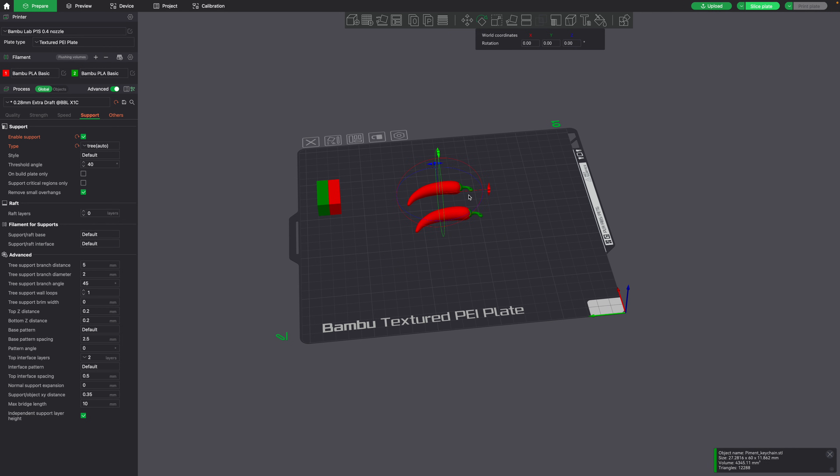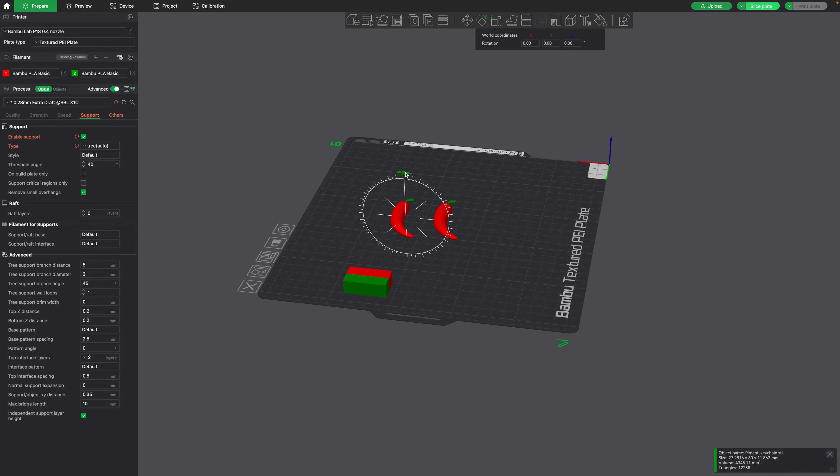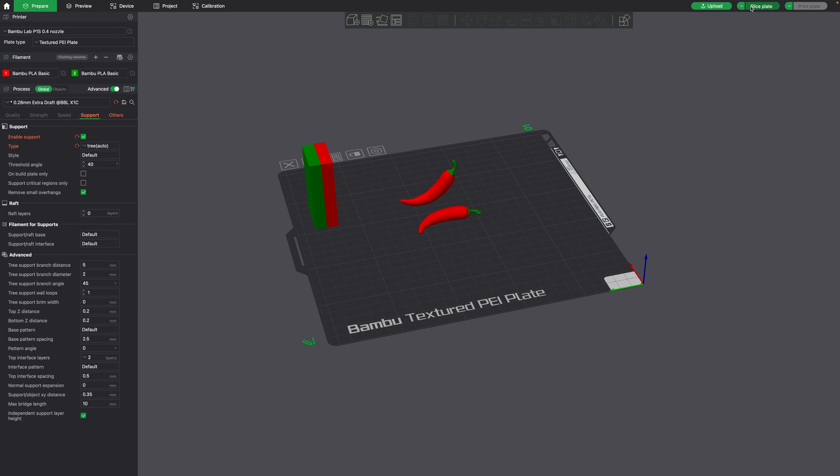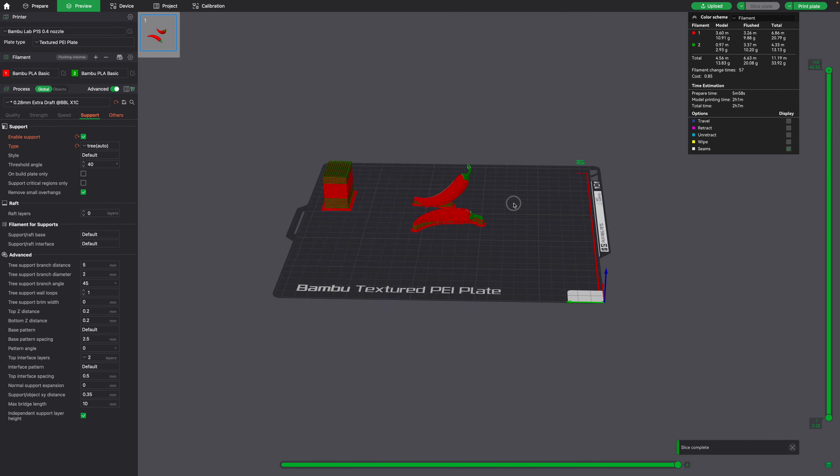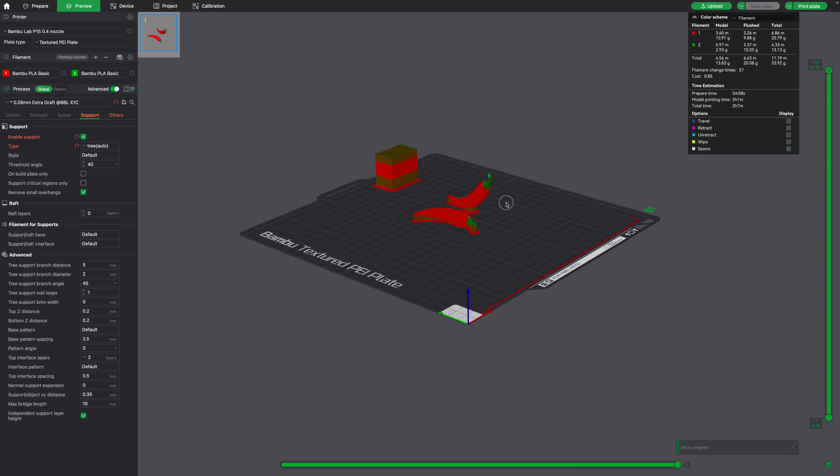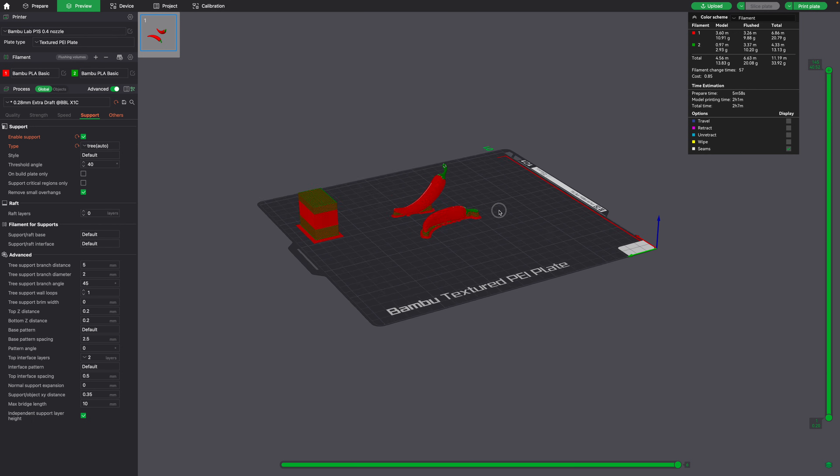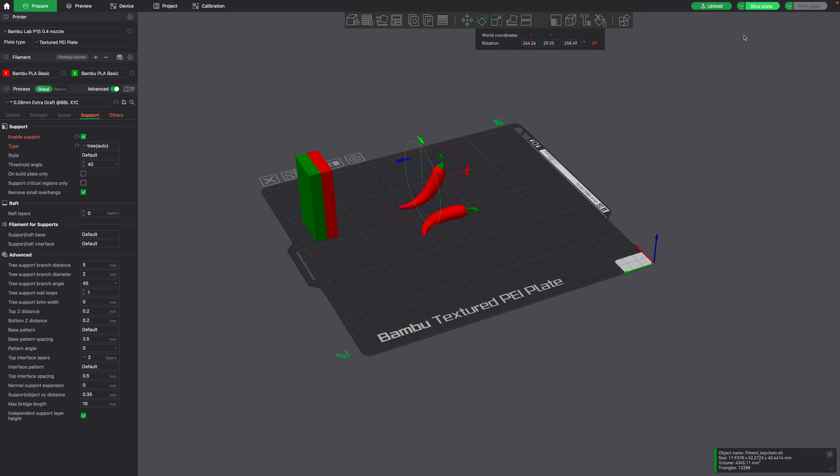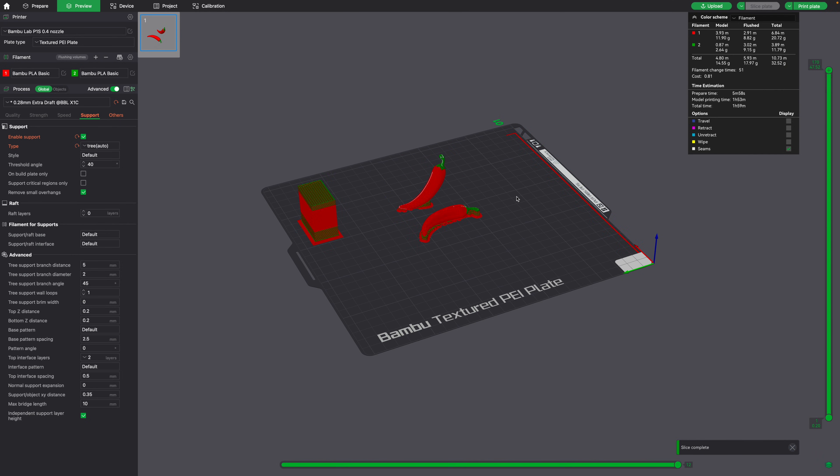To reduce the amount of surface area of supports touching the object, we could simply rotate our object onto its end like this. This will also improve the quality of the surface of the object, because we won't have as many stair-stepping layer lines.